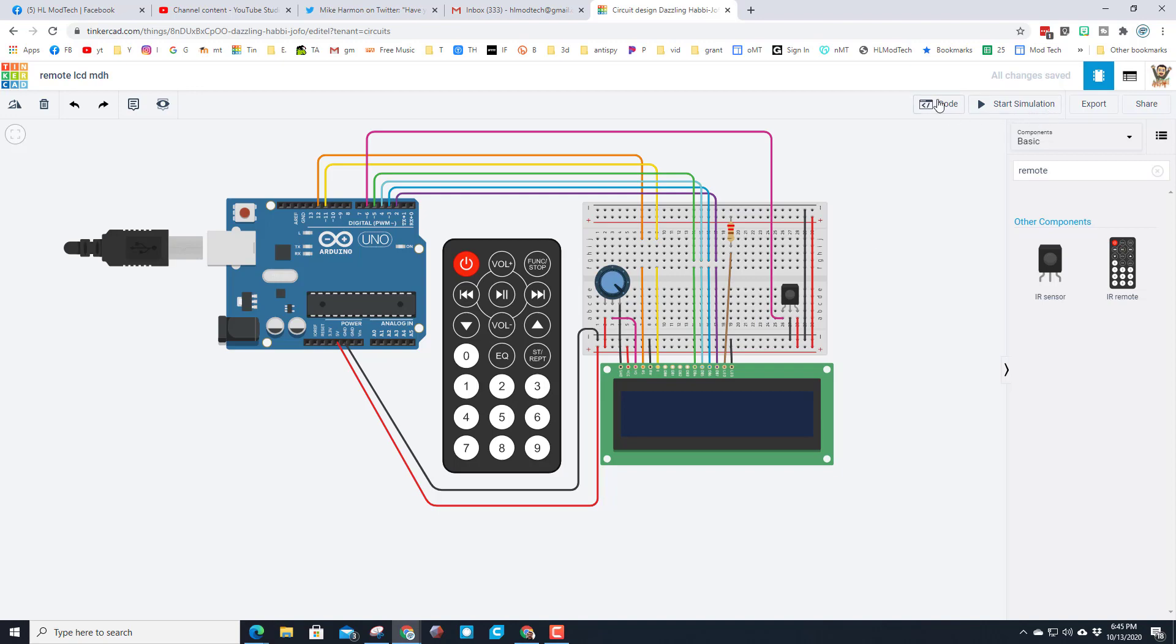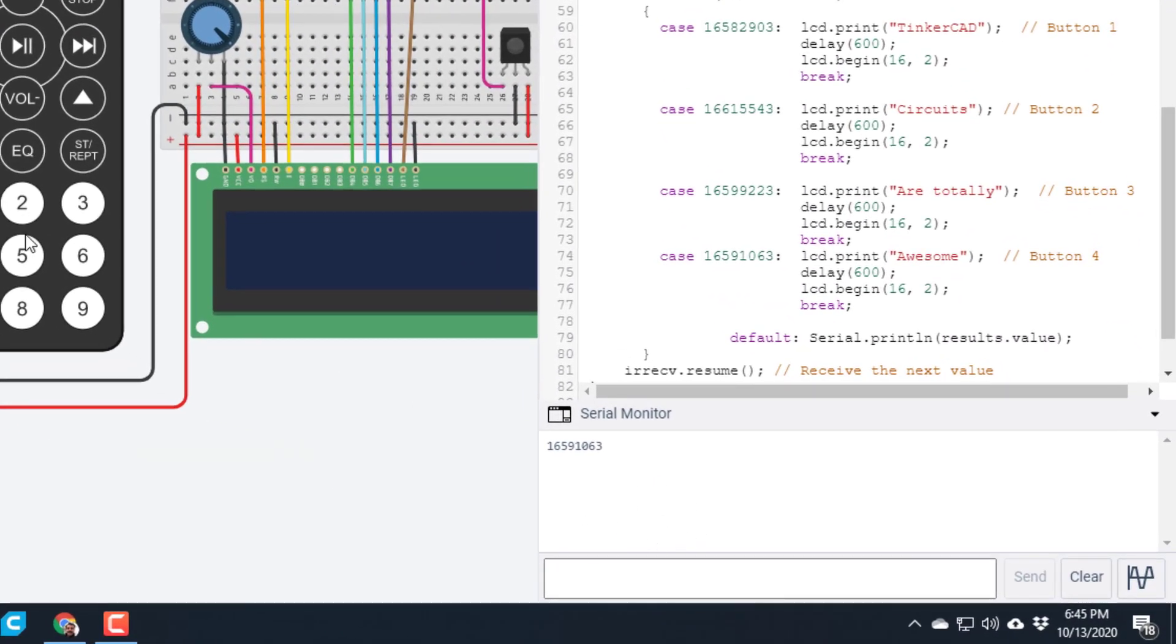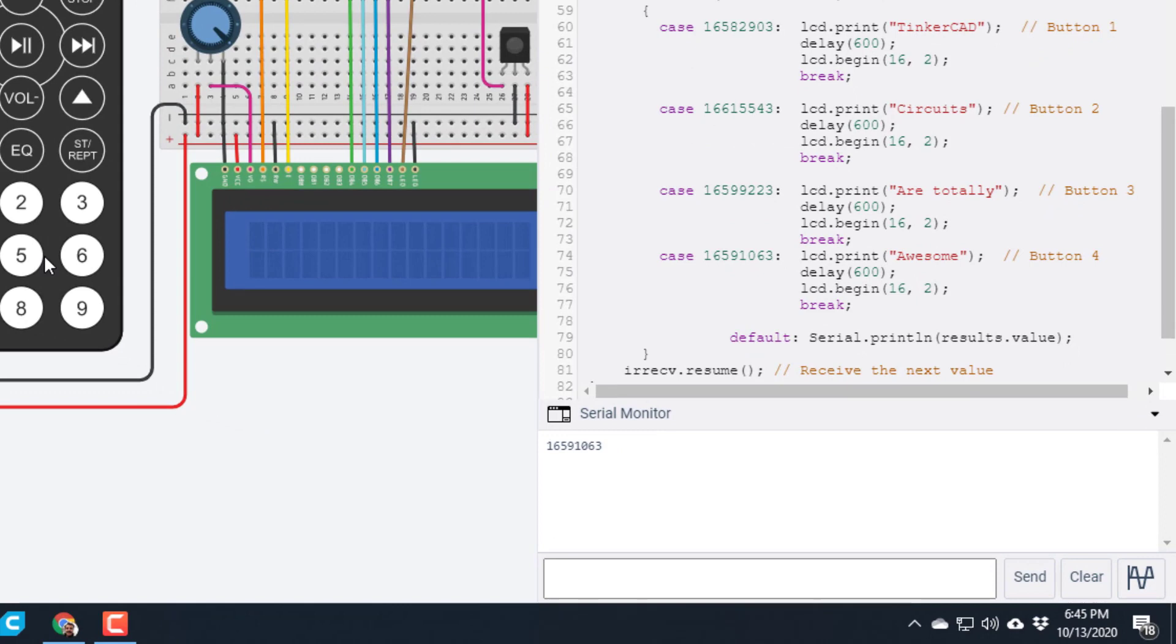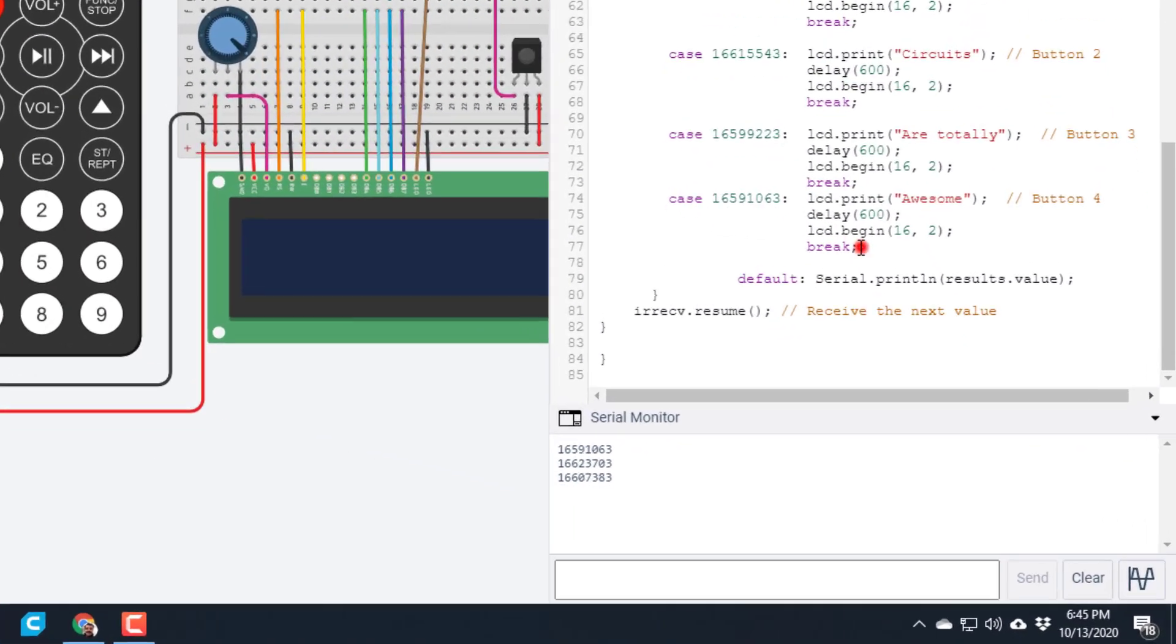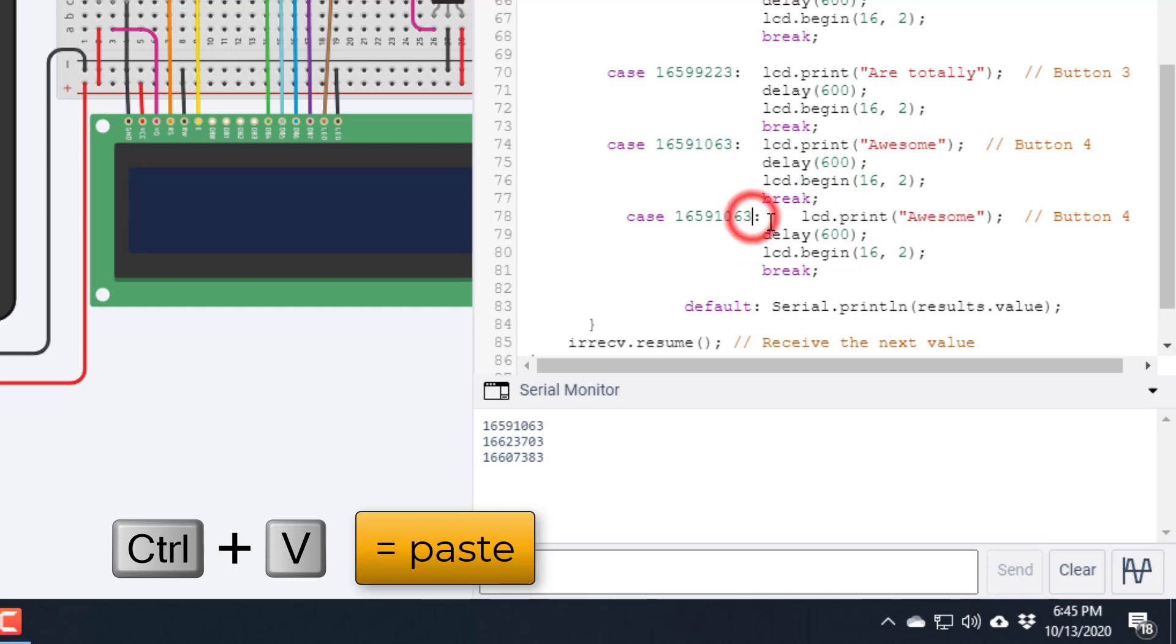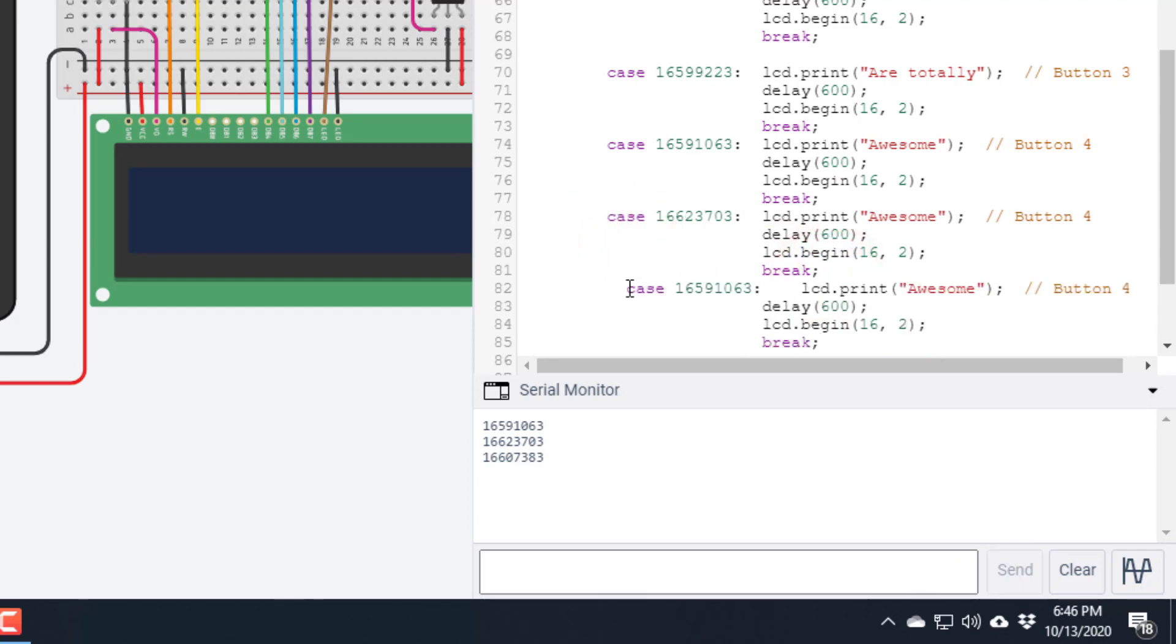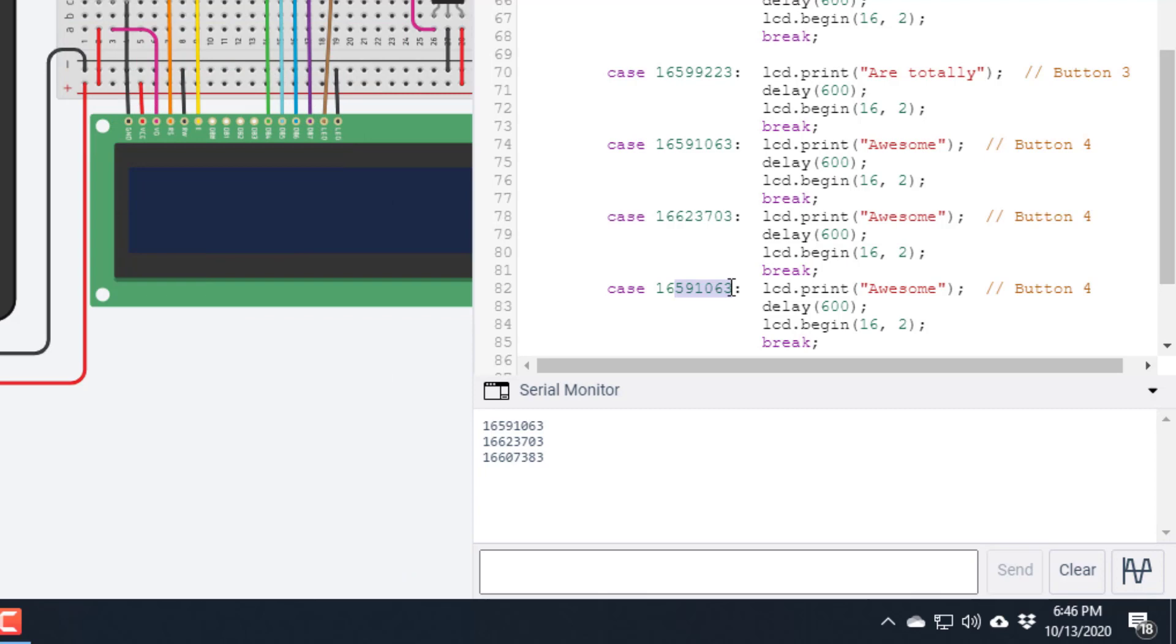Once again, let's do it one more time together and then you can code the rest of the nine. When we hit code we've still got the serial monitor. If I'd have been smart I'd hit number five. Let's do that again quick so I've got five and six on the screen. When I hit five: 1 6 6 2 3 7 0 3. When I hit six: 1 6 6 0 7 3 8 3. Now when I stop the simulation, it is that easy. Control C to copy, press enter, control V to paste, and then change the numbers to fit: 1 6 6 2 3 7 0 7 0 3.